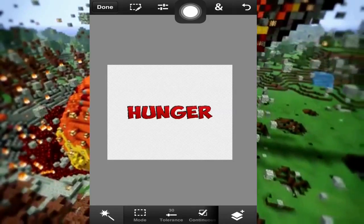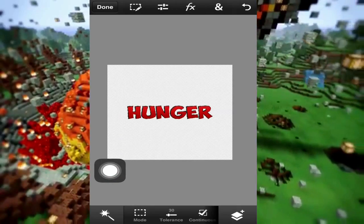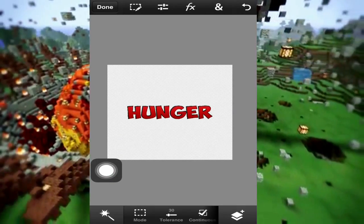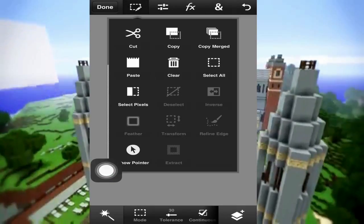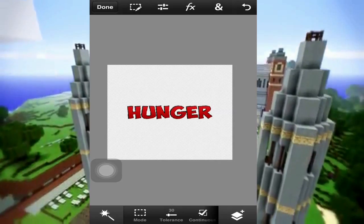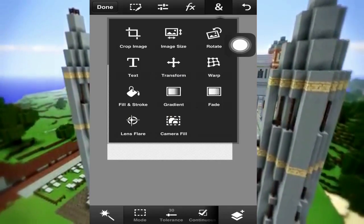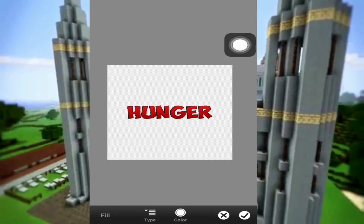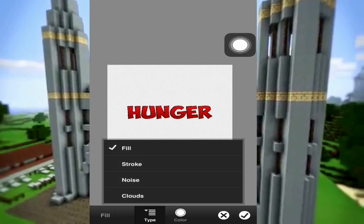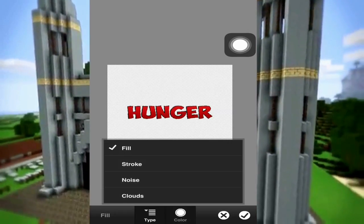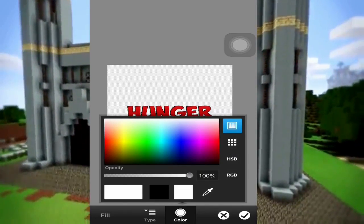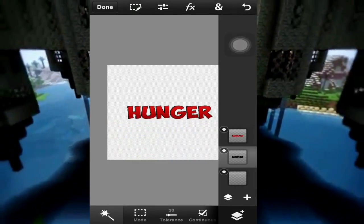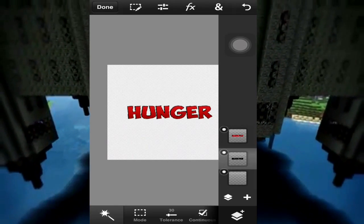Now what you're going to do is press on the add button up there, press on 'fill and stroke', and you're gonna make the type fill, and make the color black. Now we have the second layer - all of it black.